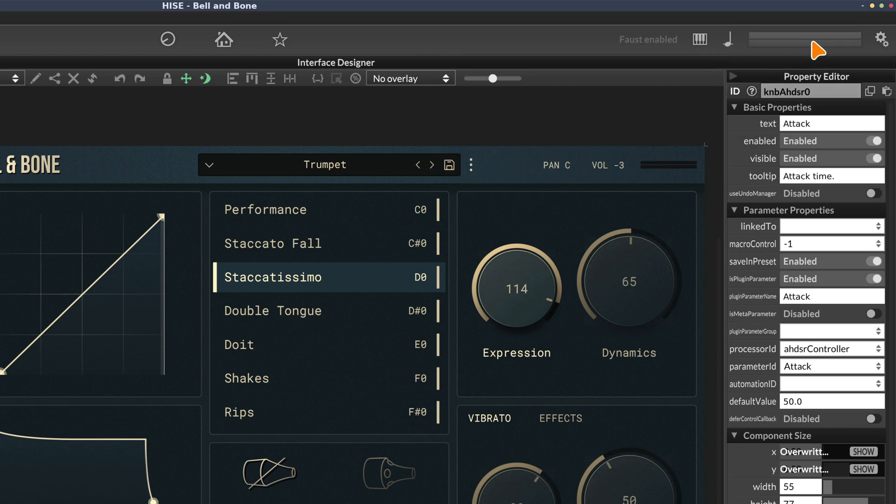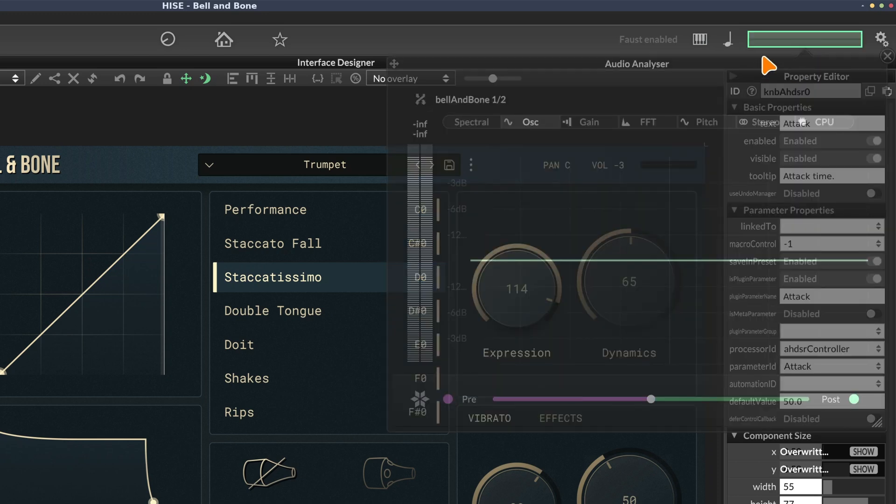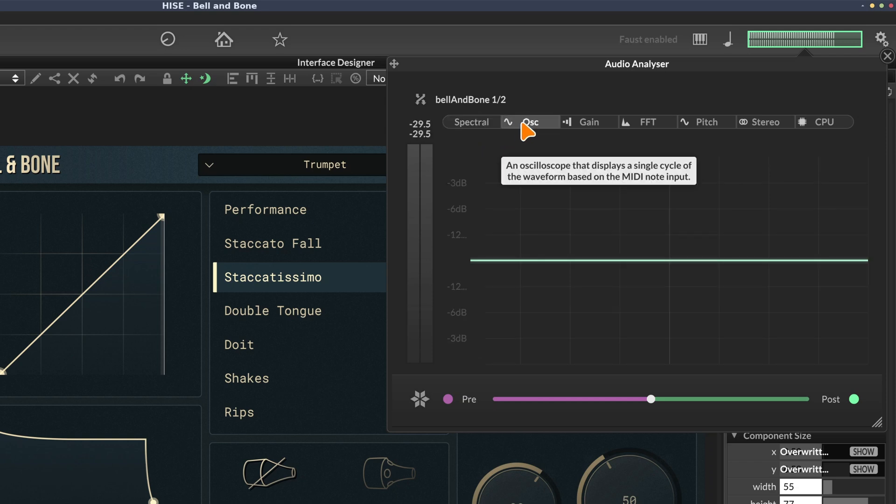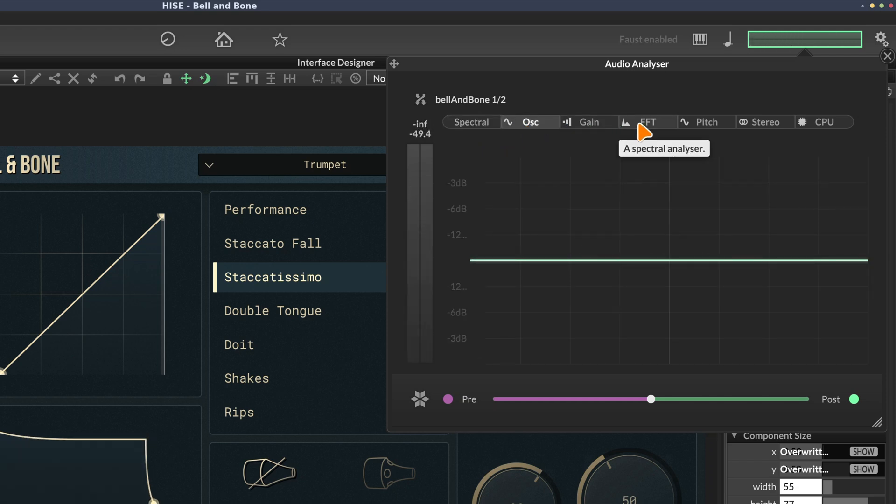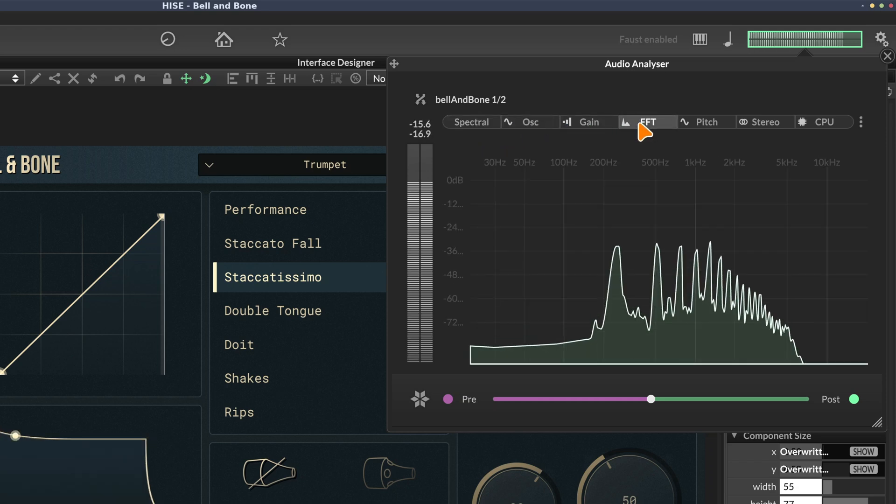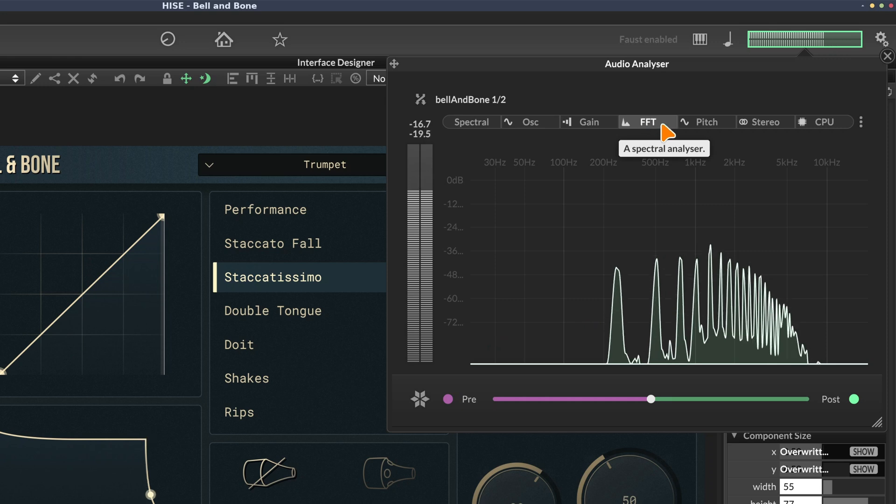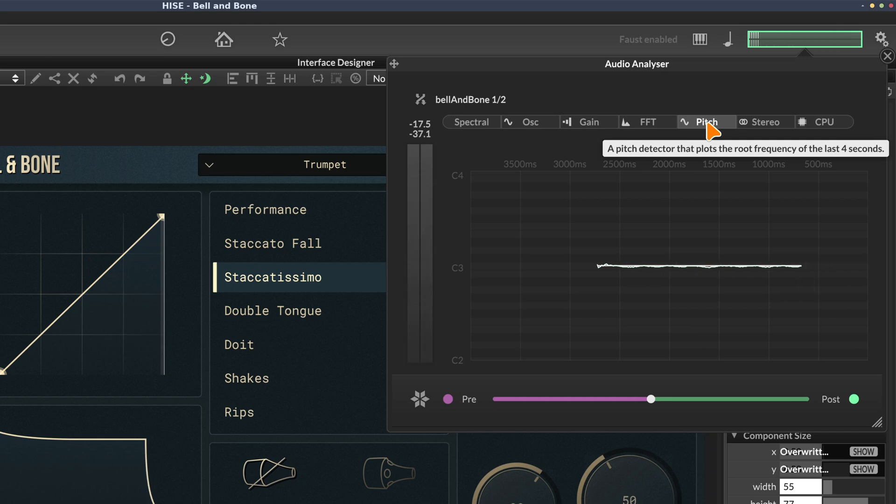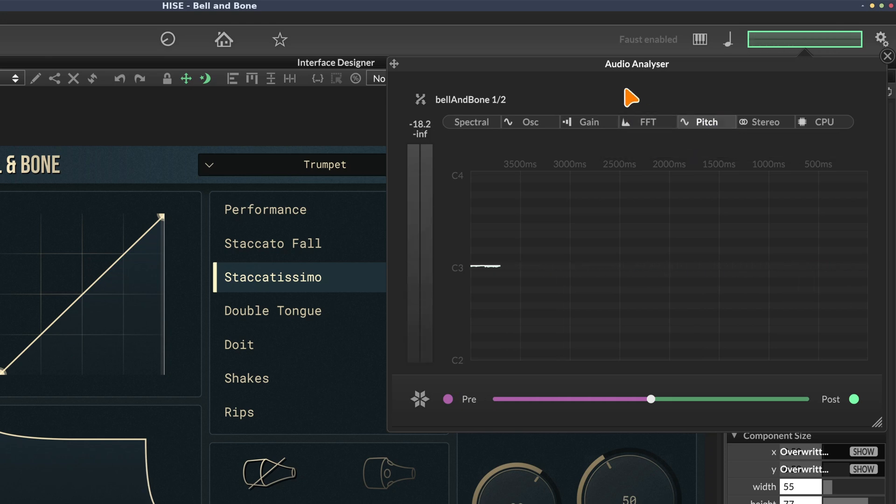And the other useful feature is this set of meters - all sorts of nice overviews for analyzing the audio and monitoring what's going on in our projects.